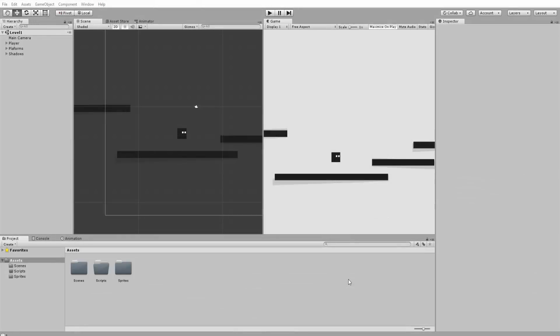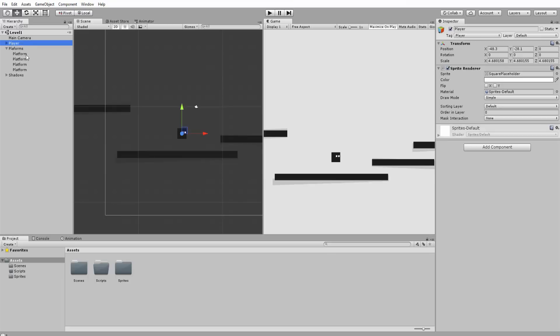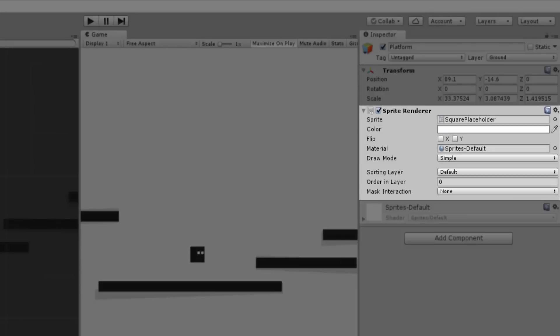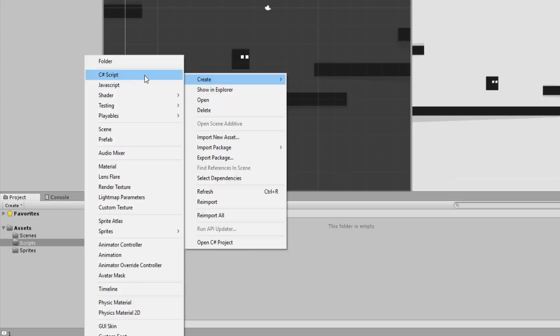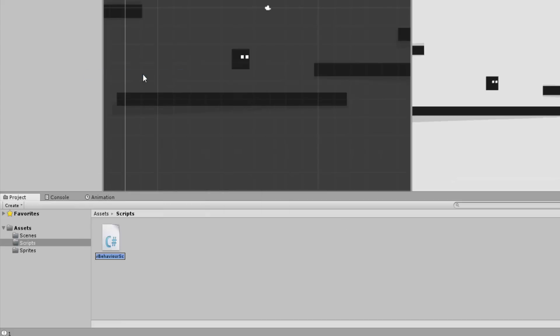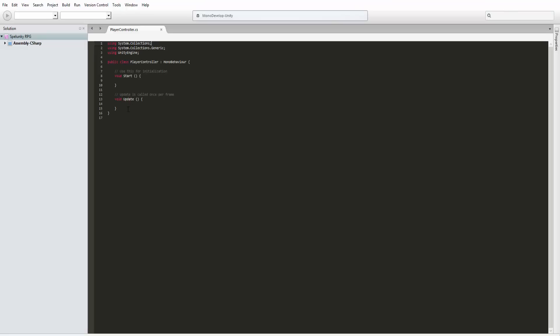So I have a very simple Unity scene set up with this little black cube that will act as our player and a couple platforms. All these assets have no components for now except for a sprite renderer. So first things first, let's create a new C Sharp script, call it player controller and open it up.